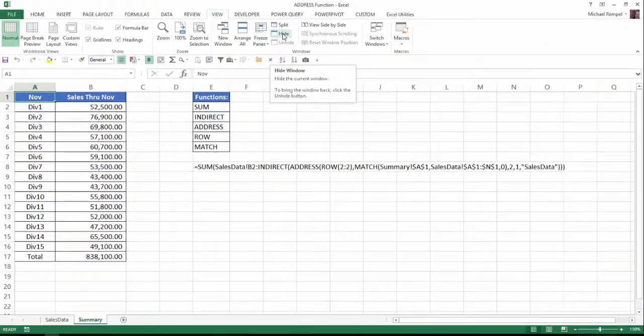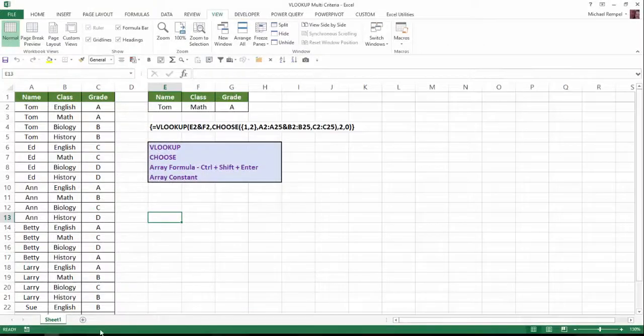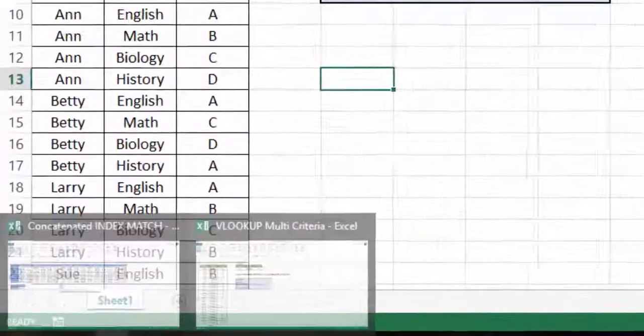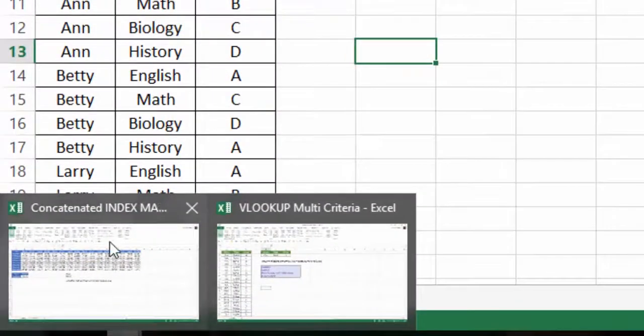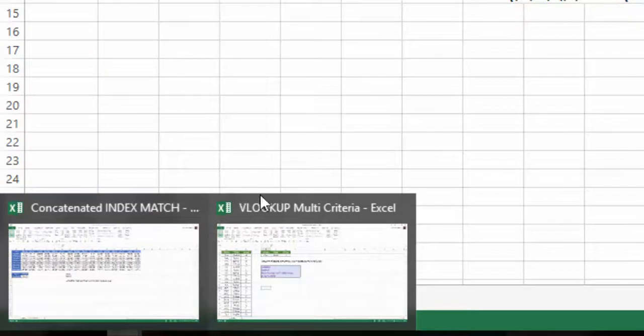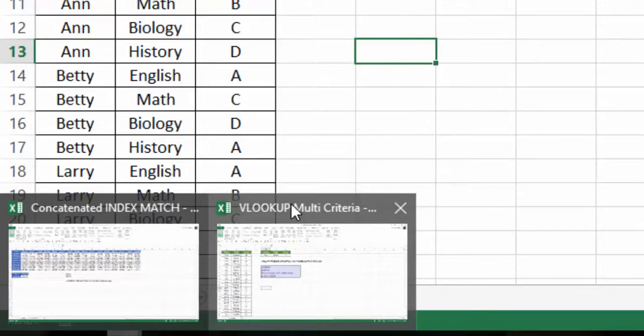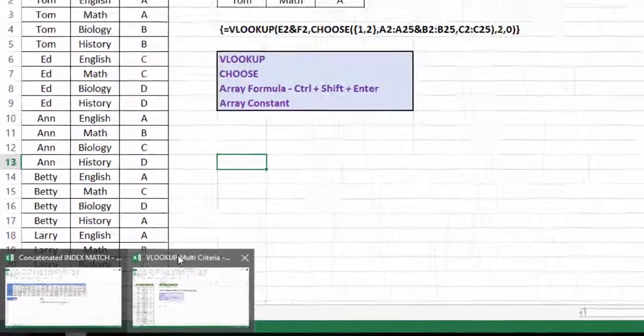And now when I hover down here you can see I only have concatenate index match and VLOOKUP multi-criteria. So I only need to toggle back and forth between those two.